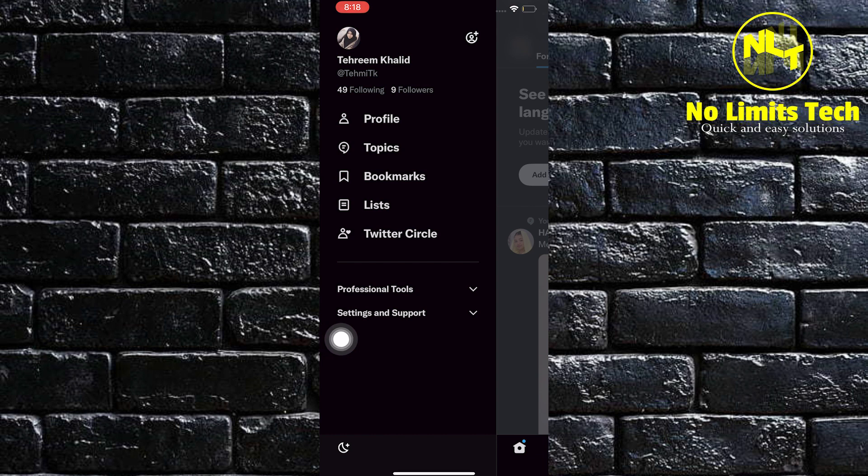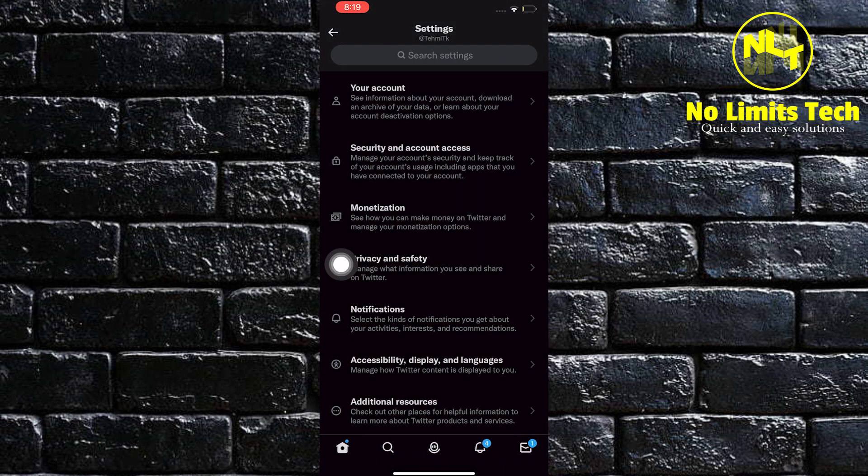Once you click on it, a drop-down will appear. Now click on Settings and Privacy.